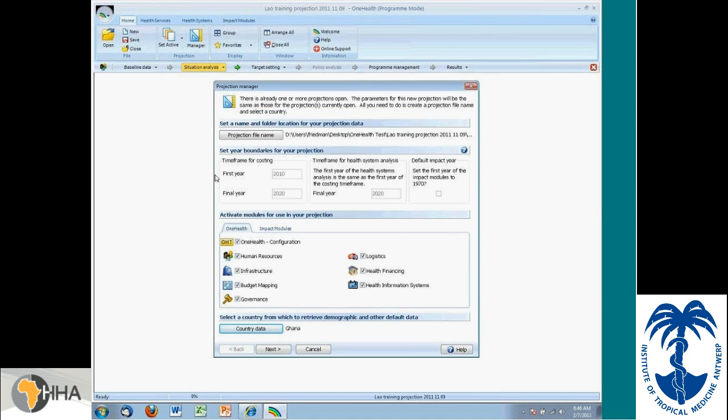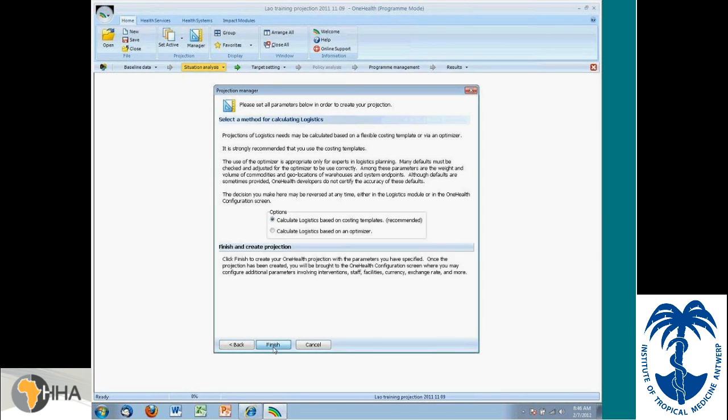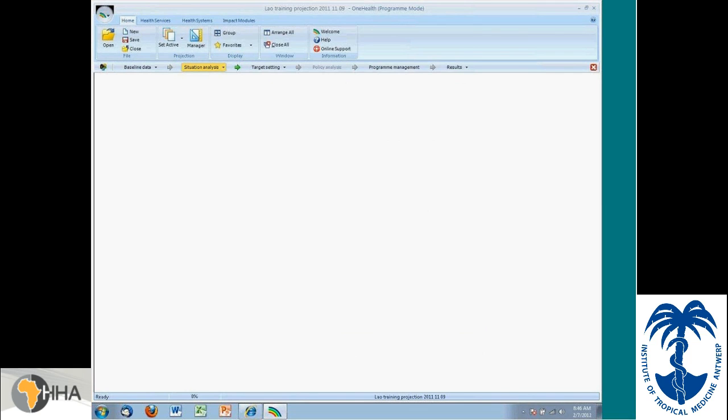I'm going to pick a country of interest. I'm going to pick Ghana. And then it's going to load the epidemiology data and some of the other demographics data for Ghana.